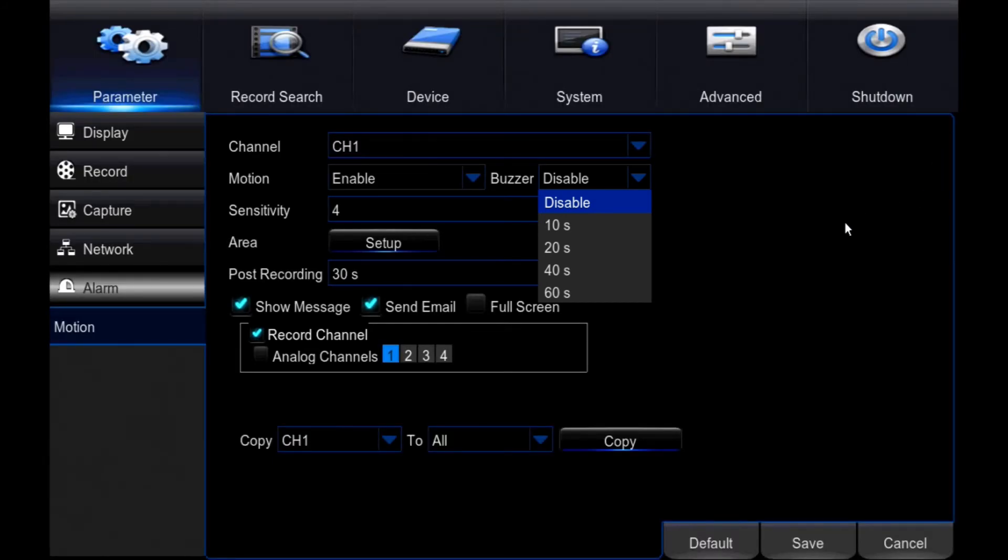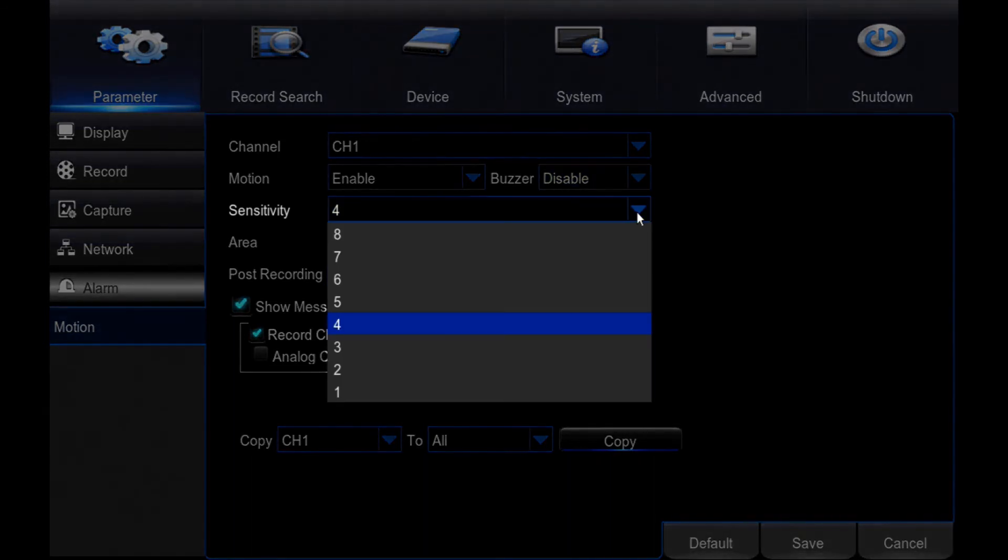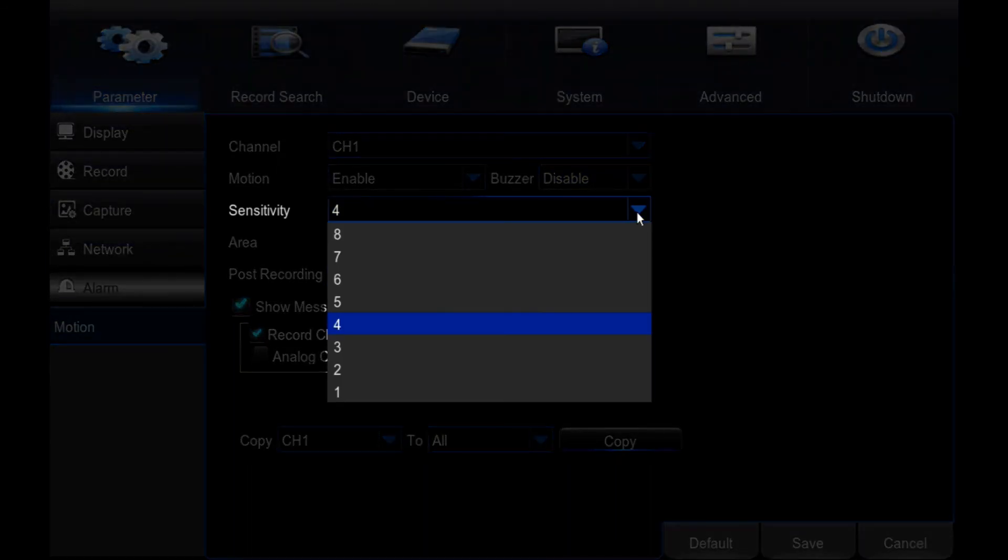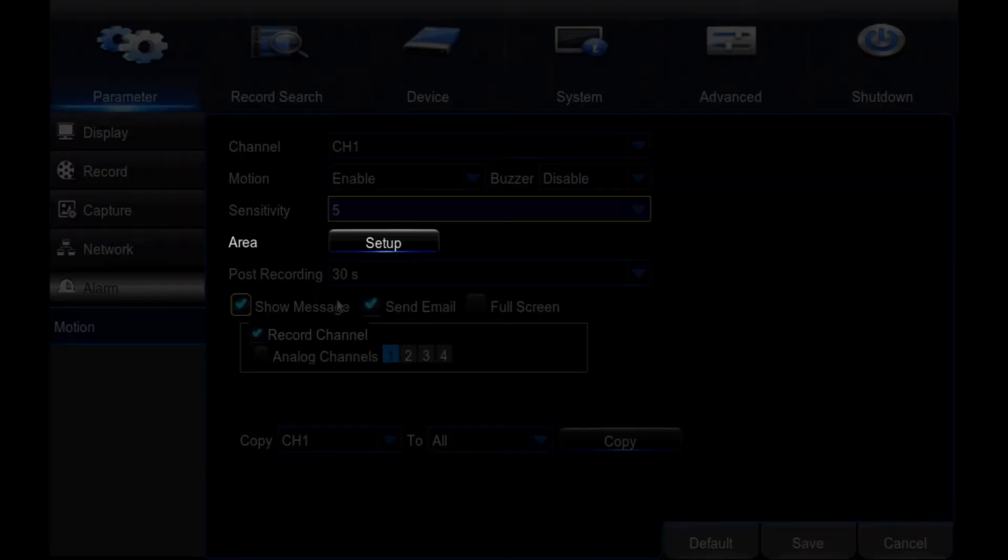Sensitivity: How much motion will be detected by the cameras. The higher the setting, the more motion will be recorded. Area: Block areas from motion detection. This is used to prevent false alerts from objects moving in the camera view, such as blowing trees. Click Setup to access this.